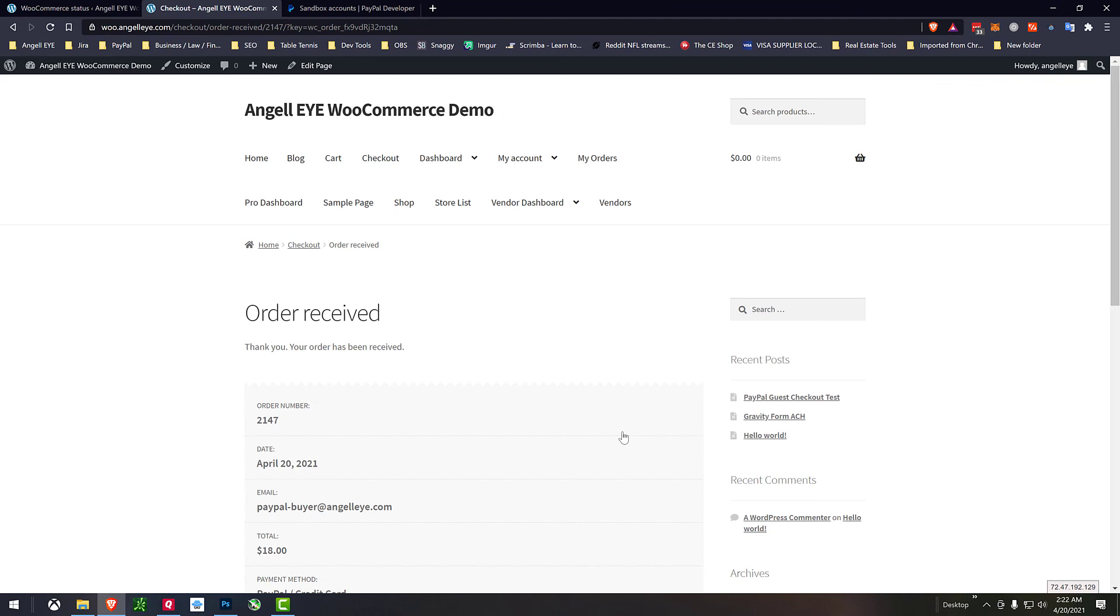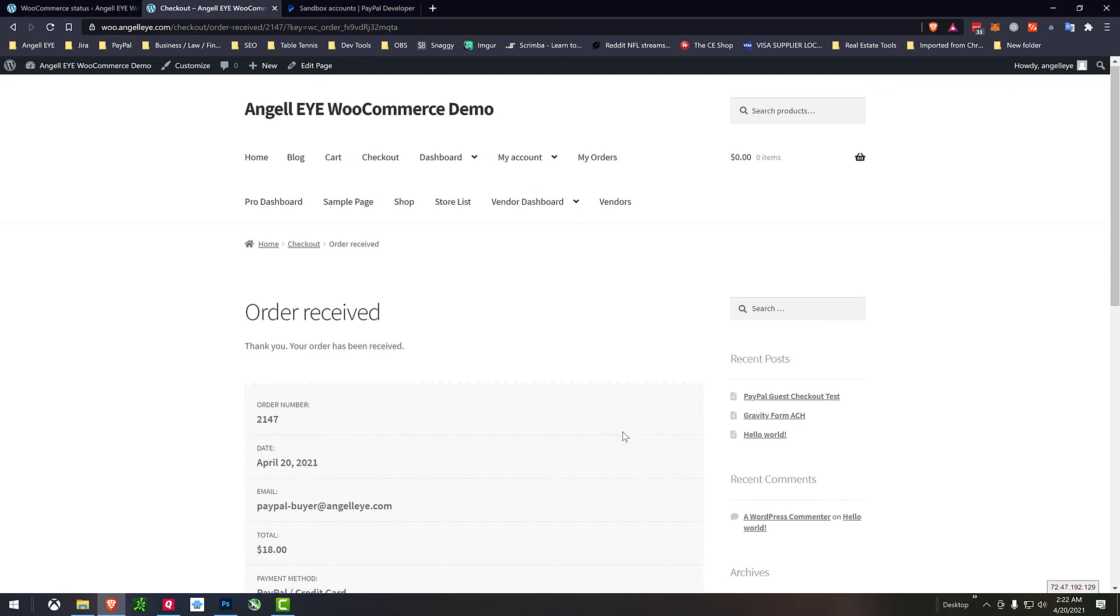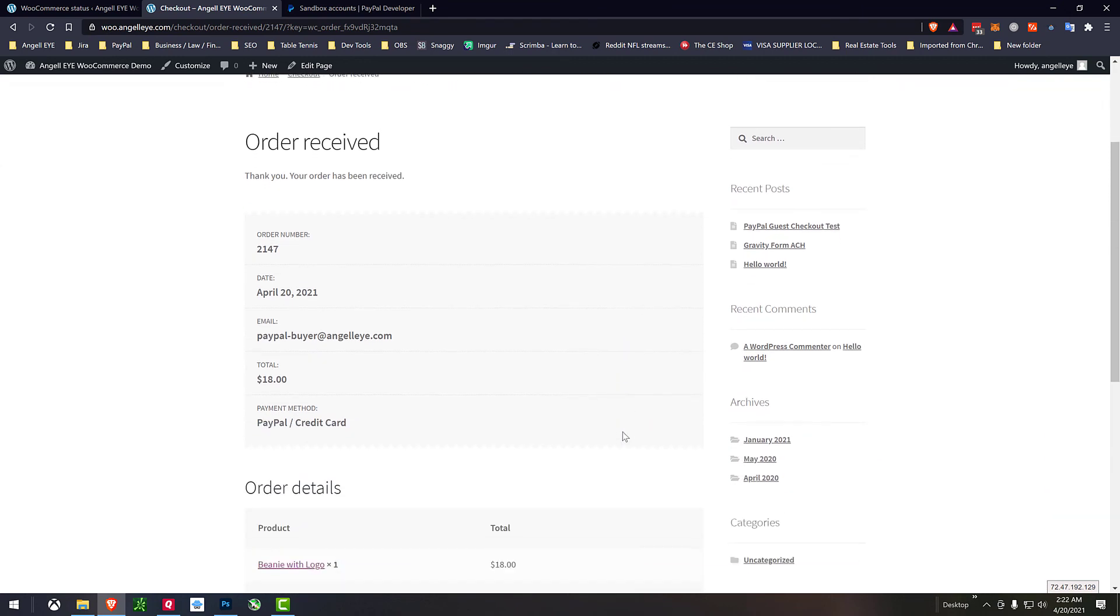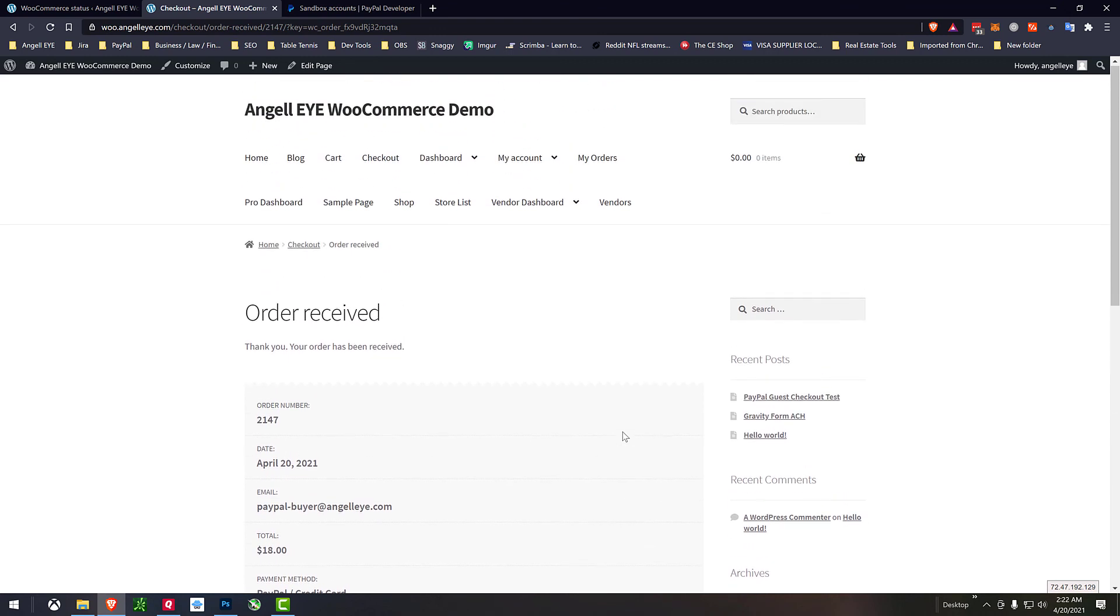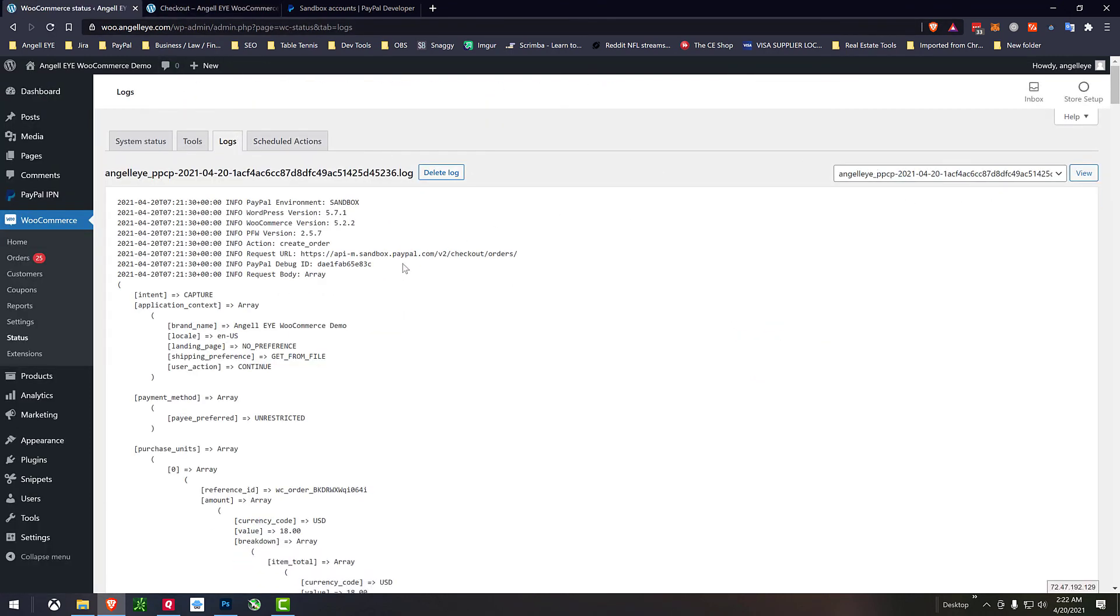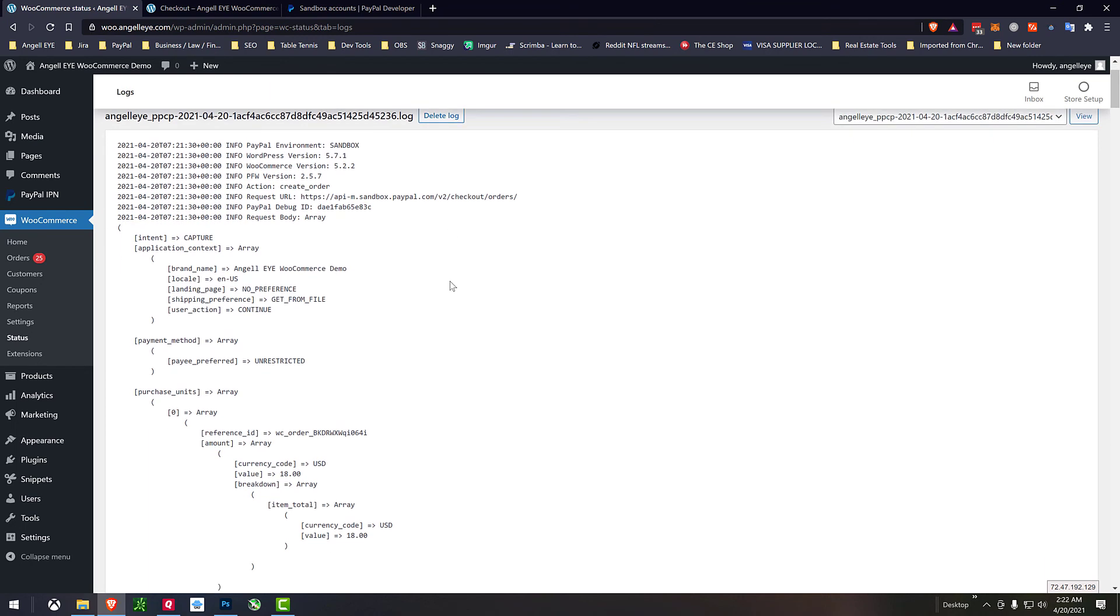And once again we have our order received thank you page here and if we go back to the log file again now we have once again the log with our PayPal debug ID.